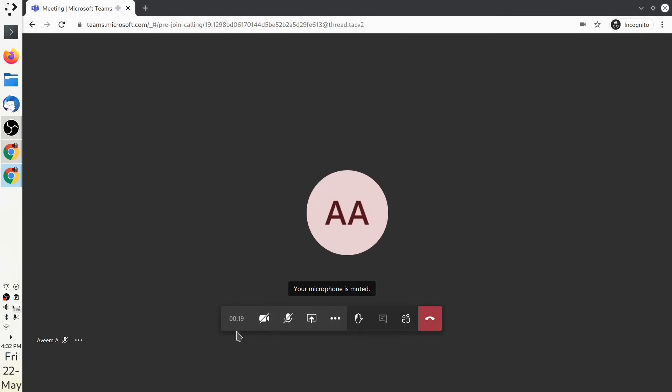You also have a bar at the bottom with options. You can unmute your mic to ask questions if you have doubts. Once you're finished asking questions, it's a good idea to go back to mute.